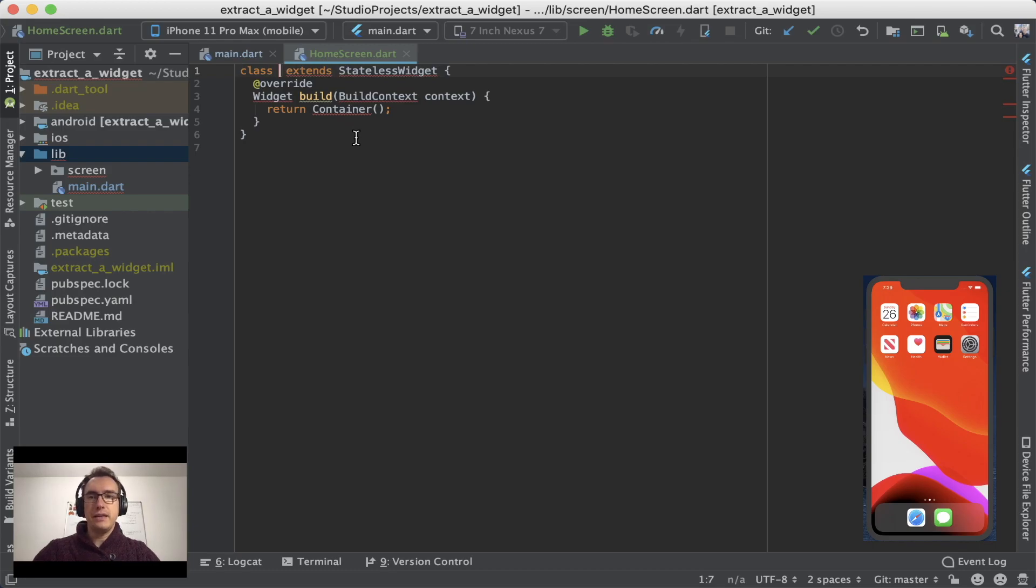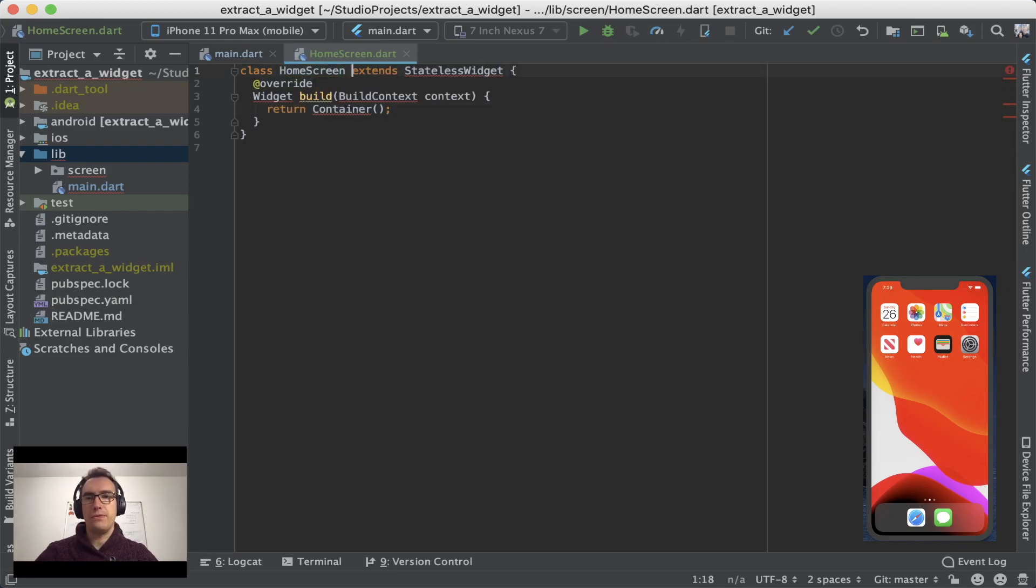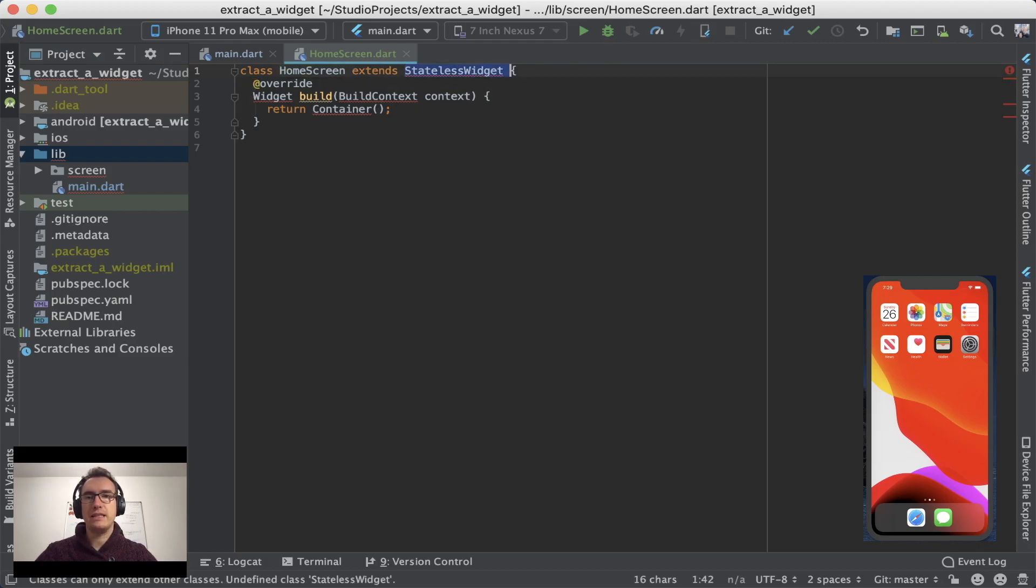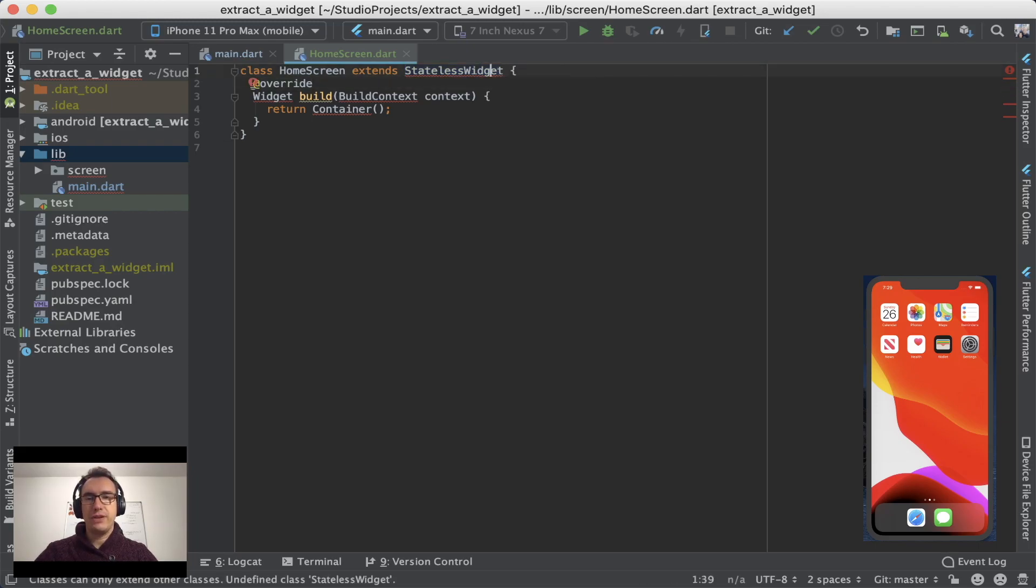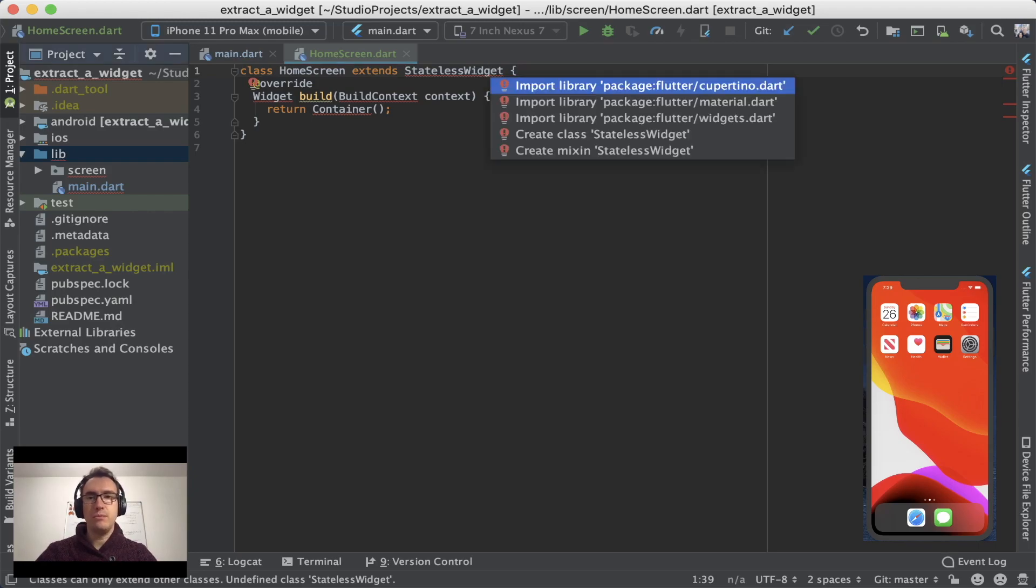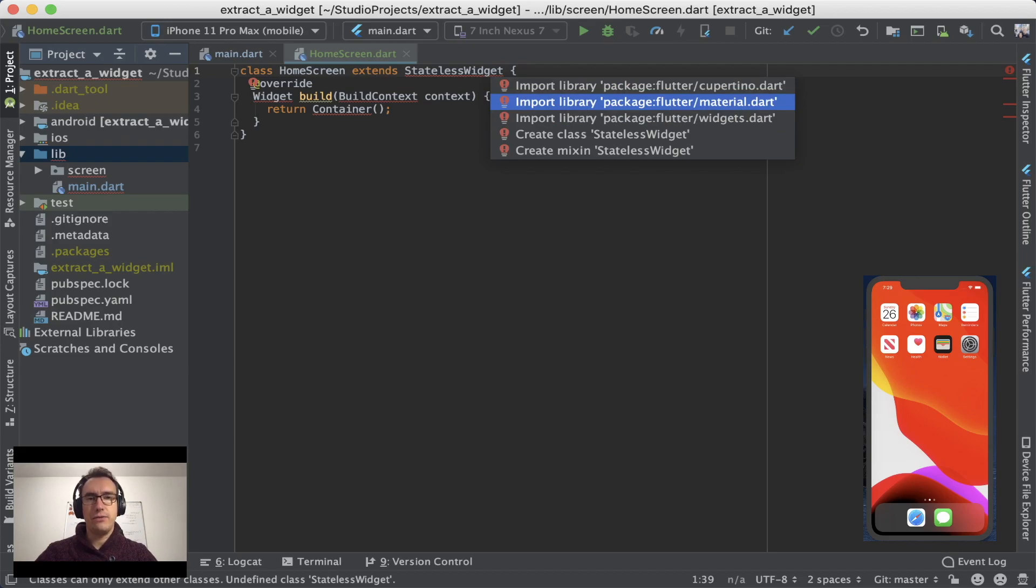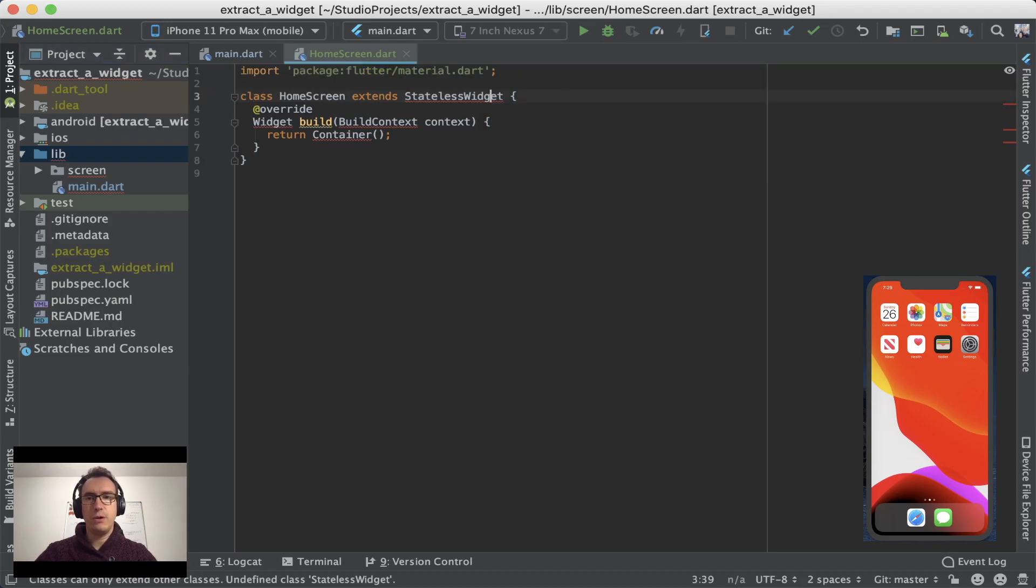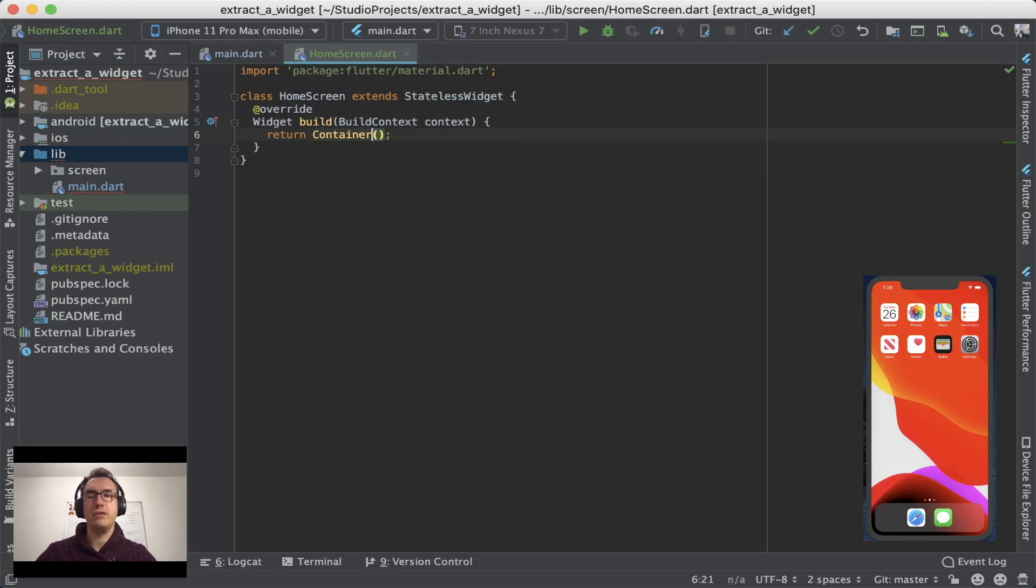And this template is very handy because now I can just enter the name of the widget or the class name. And as you can see it already extends the stateless widget. And now everything is red because we have to import one of these three libraries. And I decided now for the material one because it will contain everything that is from the material package.